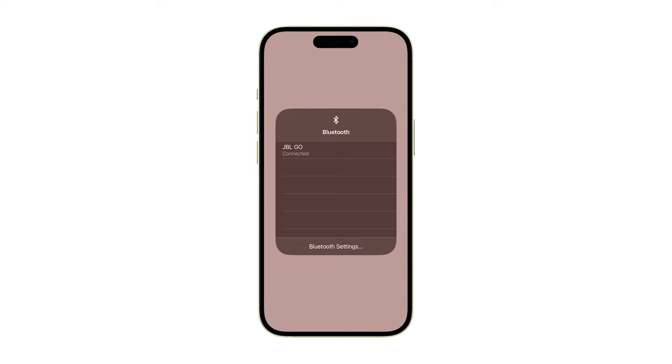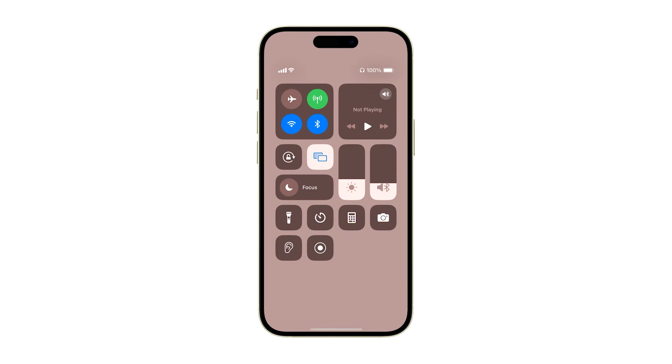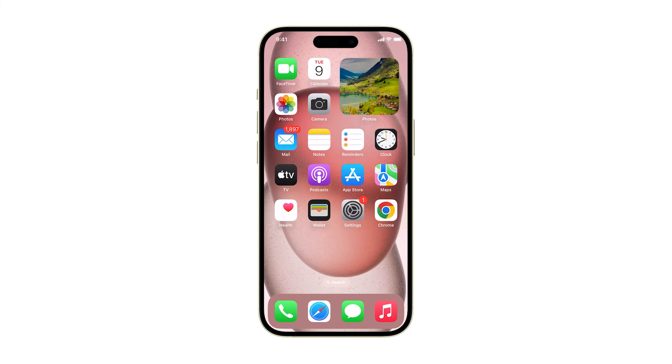Because if not, then what you have to do next is to forget the current connection and have your devices pair again. To do that, launch settings and tap Bluetooth.